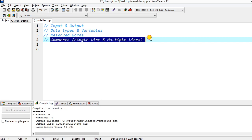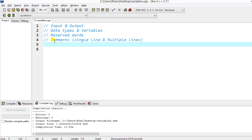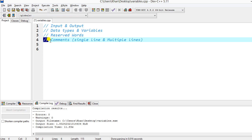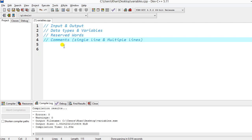Let's start with comments. Comments are lines which are helpful for the programmer but are ignored by the compiler — it will ignore that code. We use comments to write explanations so that whenever we open the file next time, we understand what those statements do. We can write single line comments with the help of double slashes.